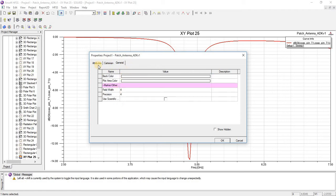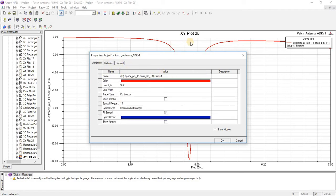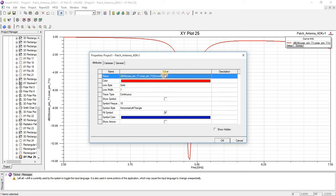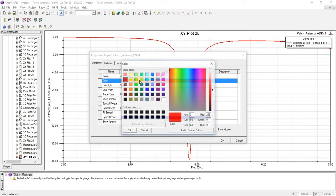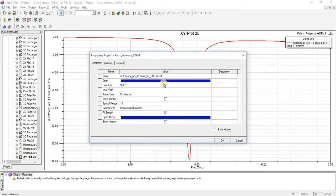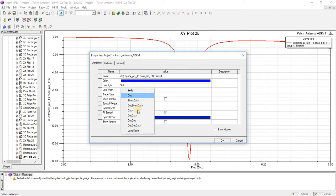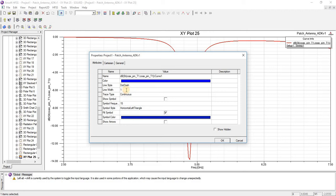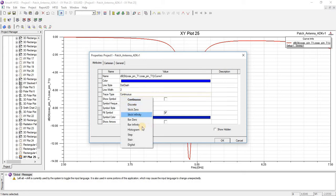General properties are common for both. In the attributes of this graph, you can change the name of this graph, and similarly you can change the color. Here you can change the line type — different line types are available. You can change the graph width and trace type; you can change the trace type also.